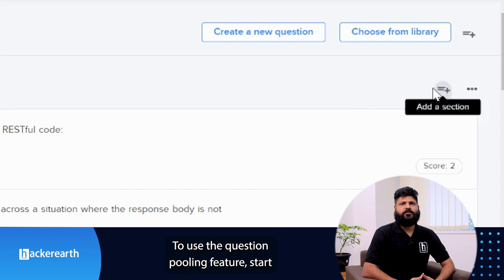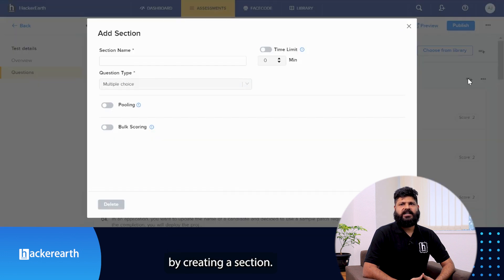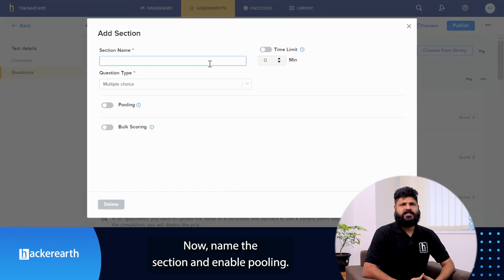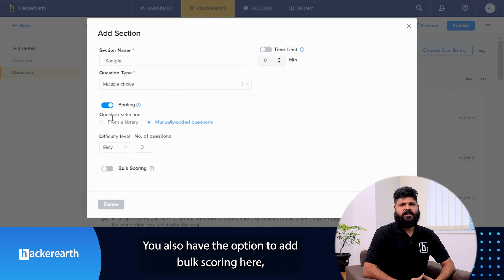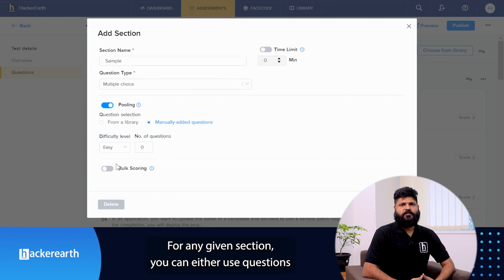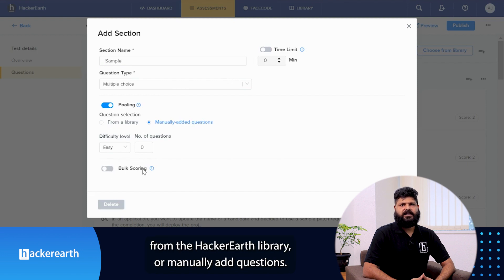To use the question pooling feature, start by creating a section. Name the section and enable pooling. You also have the option to add bulk scoring here as per your requirement. For any given section, you can either use questions from the HackerEarth library or manually added questions.